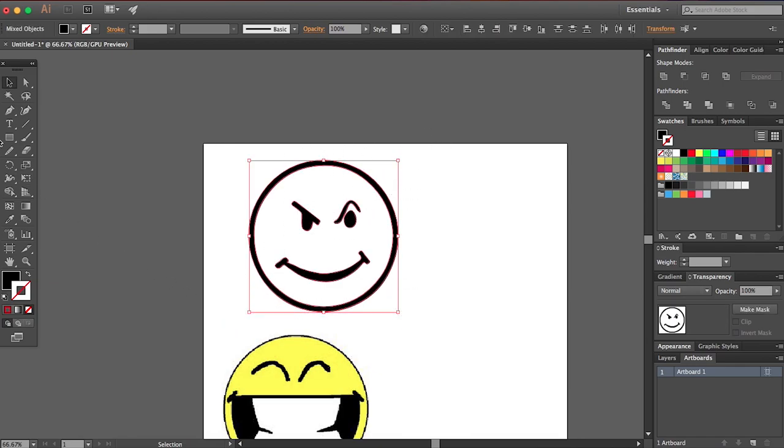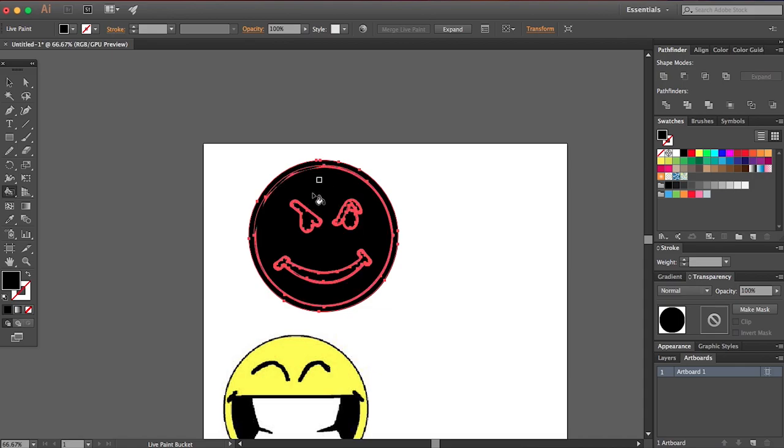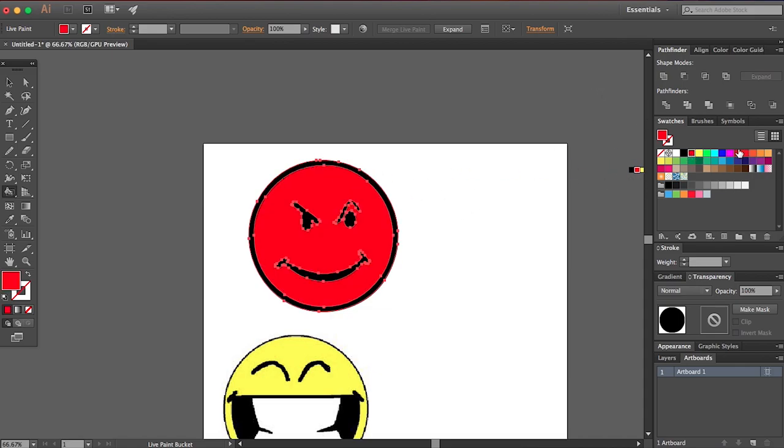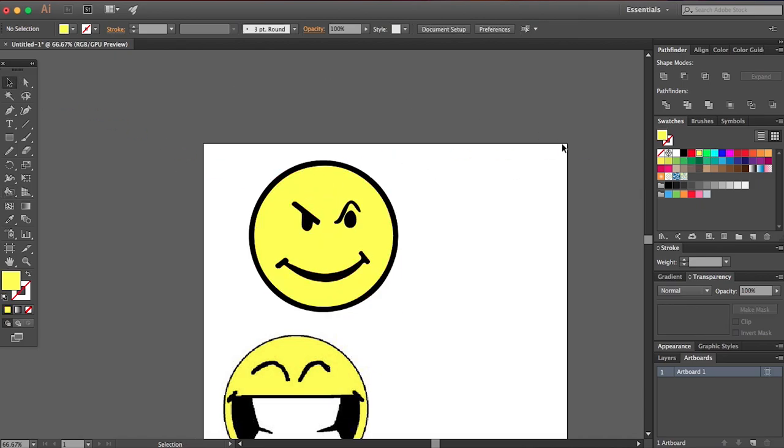So now we can click all this. If you want to add color, you can go over here to live paint bucket. Click on this, it'll make a live paint bucket group for you. You can click a color, select color, and go and just paint this however you want. So now we got a nice yellow mischievous face.